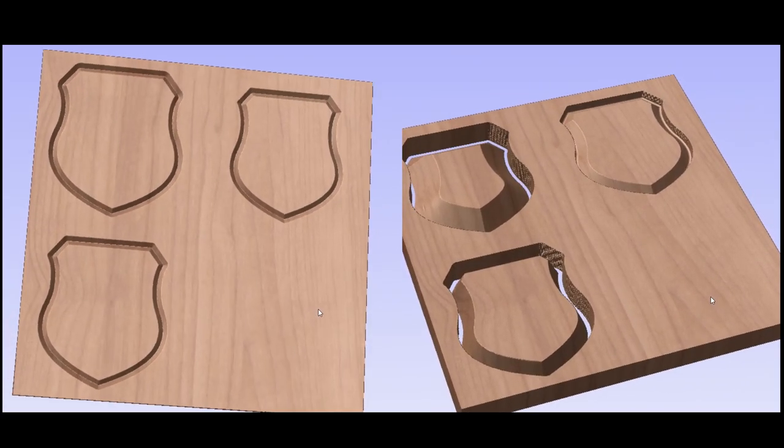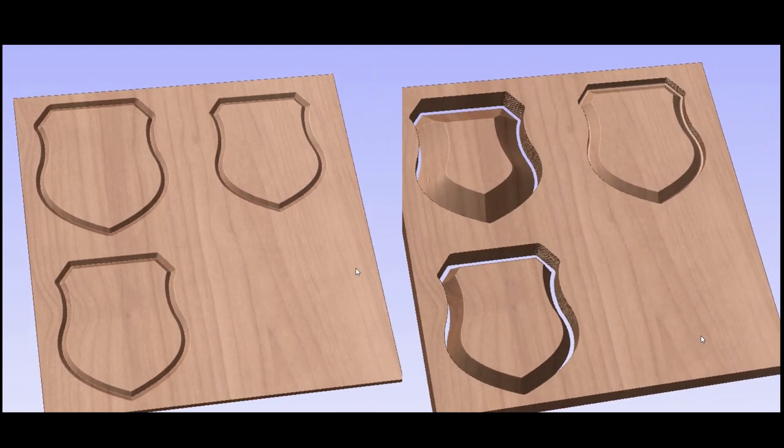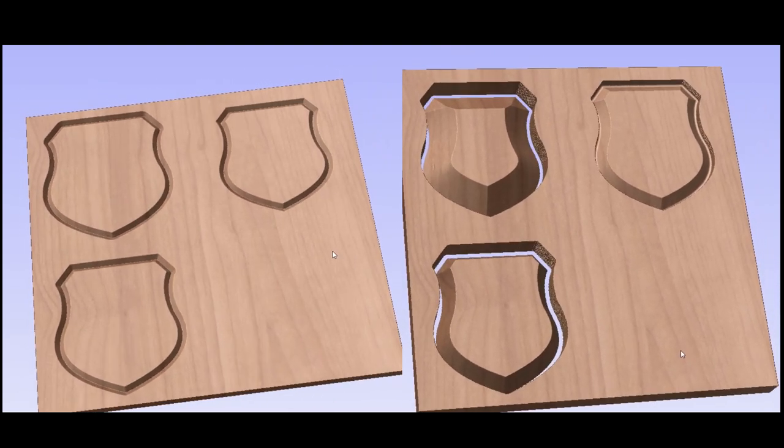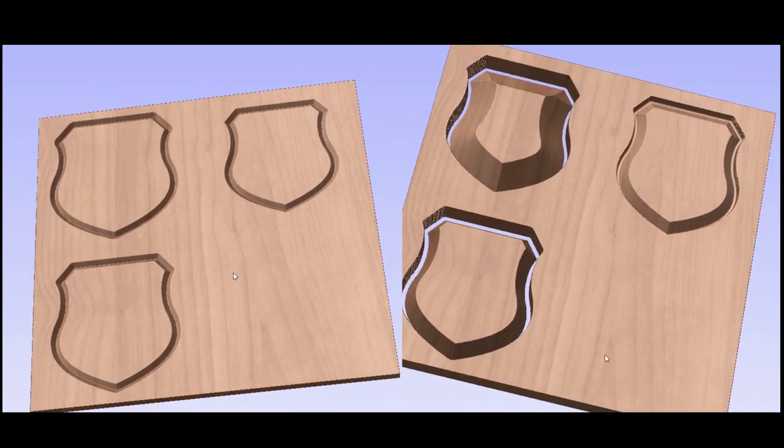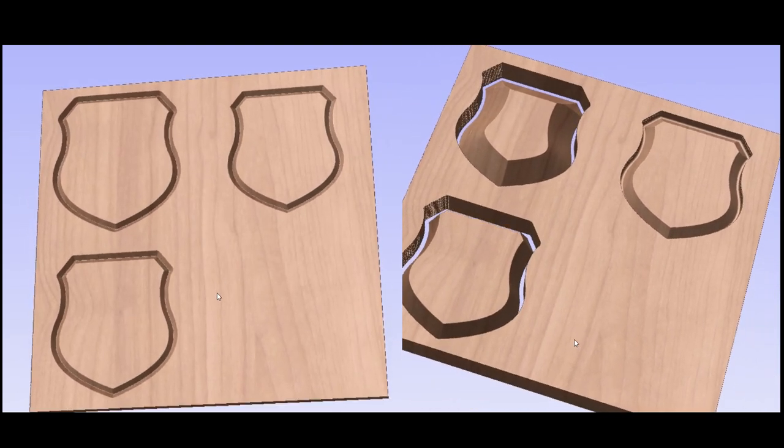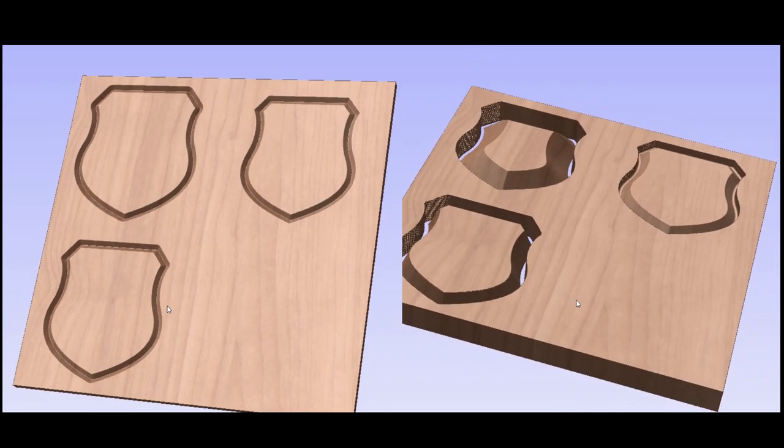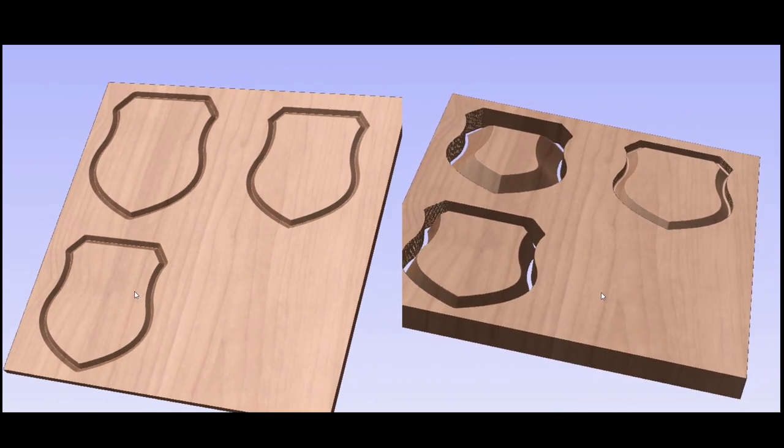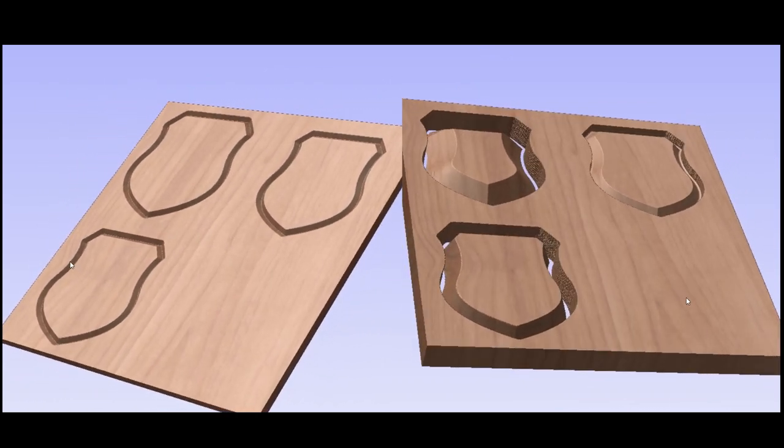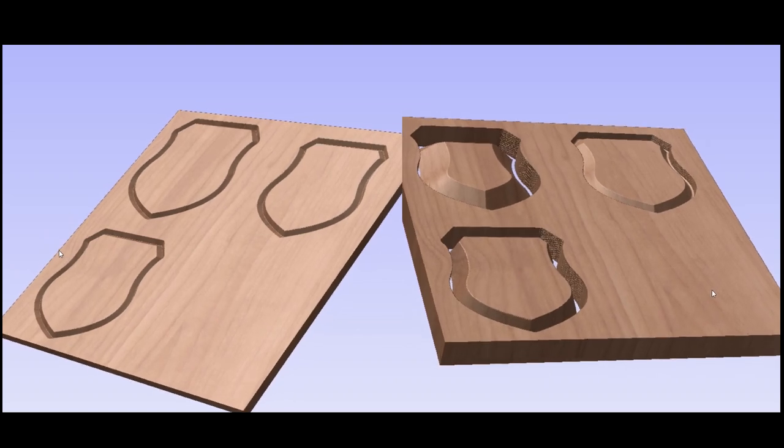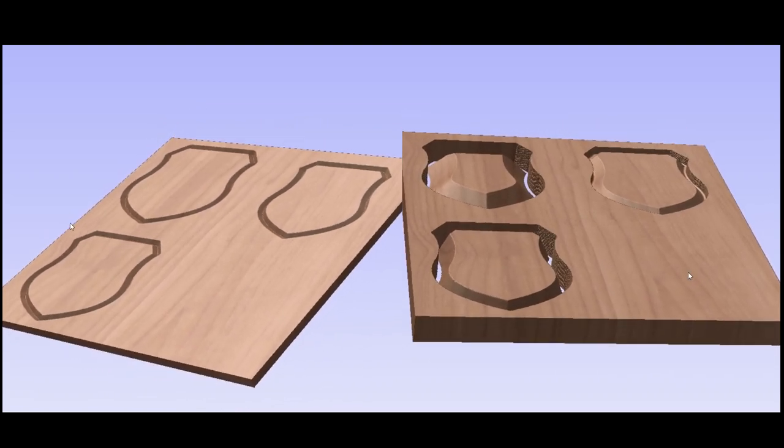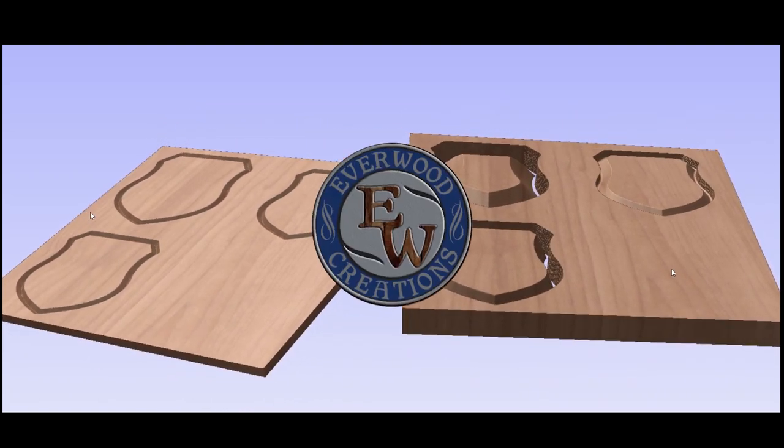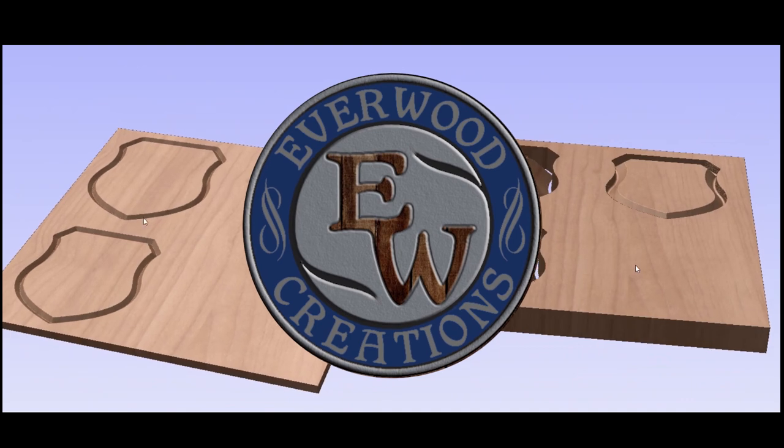All right, that's it. Two different methods for creating chamfers using your CNC. I hope this has helped you see the potential of using your machine to create nice finishing touches. If you have any questions or suggestions for other techniques you'd like to see, leave us a comment below. And until next time, have fun and stay safe in the shop.